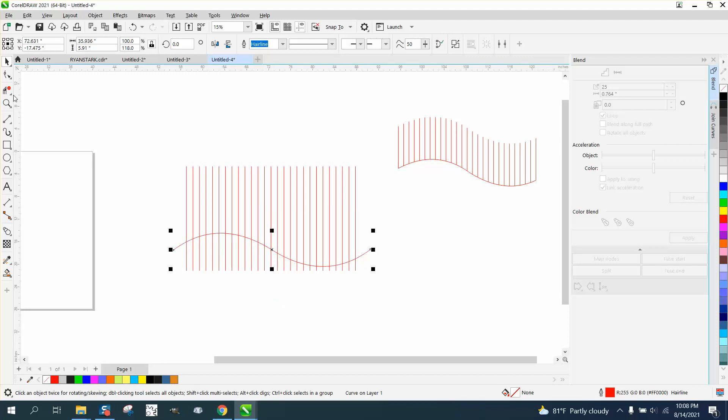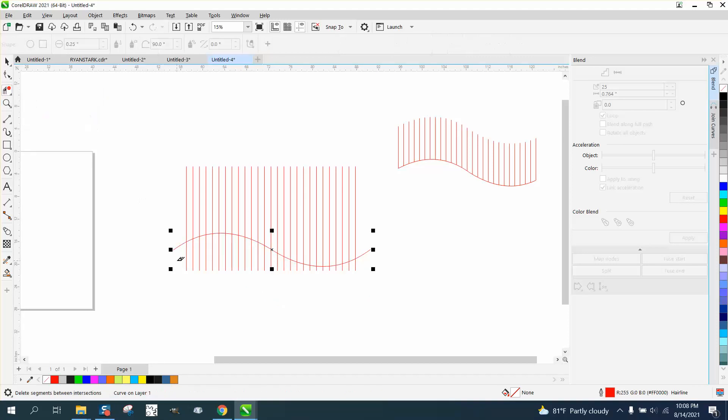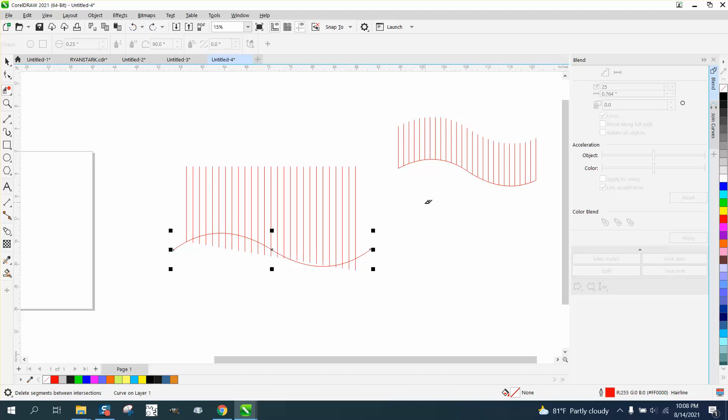Just take your virtual segment delete key, and if you hold down the alt button you can kind of draw on a curve and get them a lot faster.